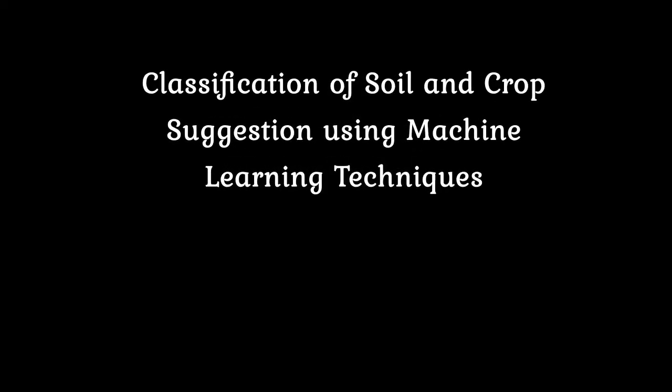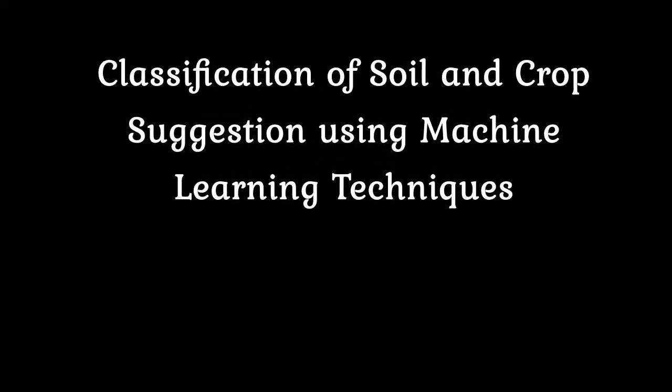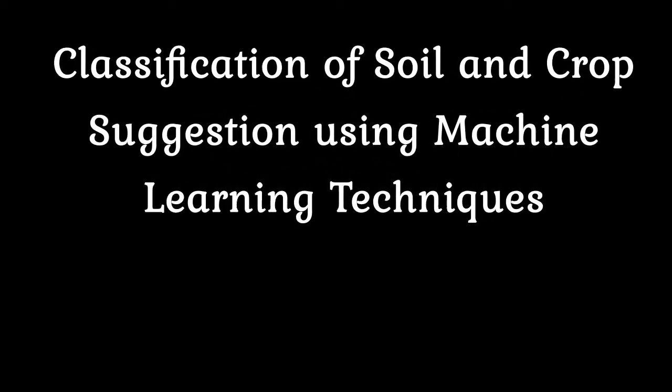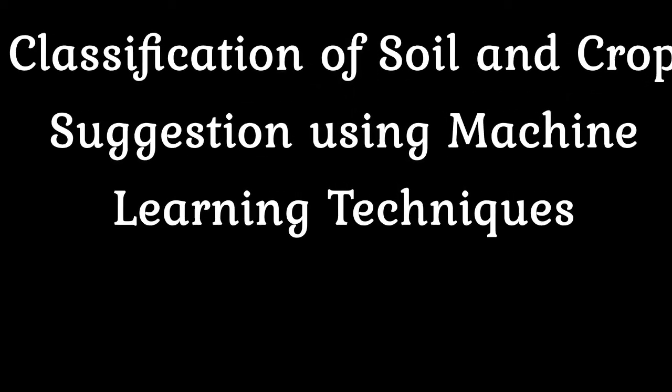Classification of Soil and Crop Suggestion Using Machine Learning Techniques